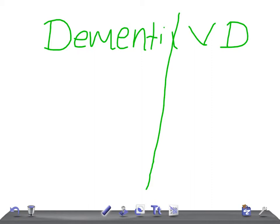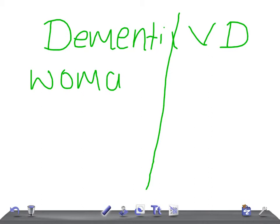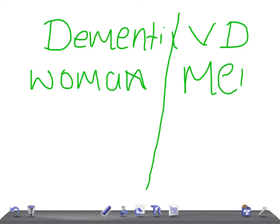Let's talk about this. Dementia of Alzheimer type is common in females - very common in females. Remember it's common in women, whereas vascular dementia is common in men.